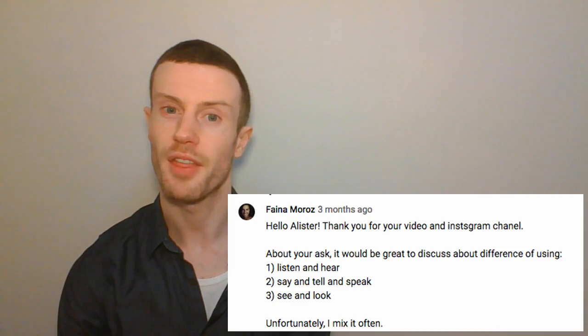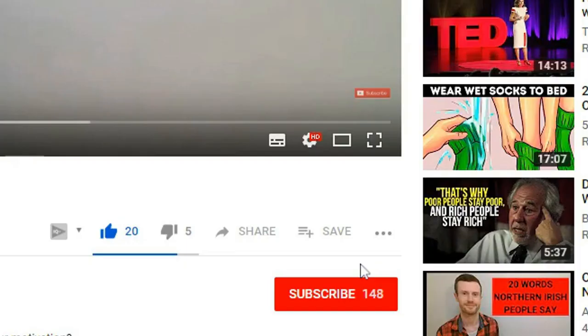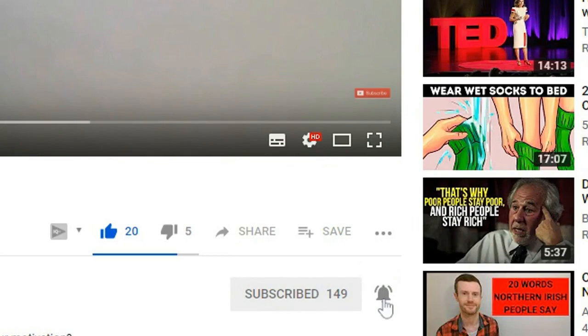In this video you'll learn when and how to use see, look at and watch. Thanks to Galina for the suggestion. Hey, my name is Alistair and welcome to another video. If this is your first time here and you want to learn English on the go, remember to subscribe and hit the bell notification so you don't miss any lessons. Make sure you watch until the end and let me know in the comments the last movie you saw in the cinema.